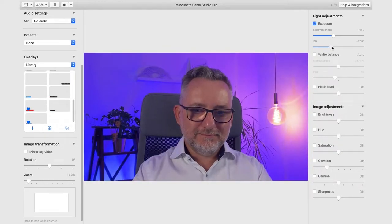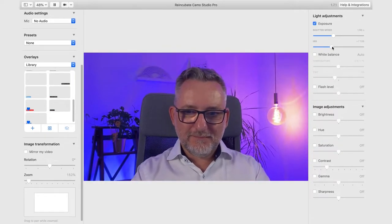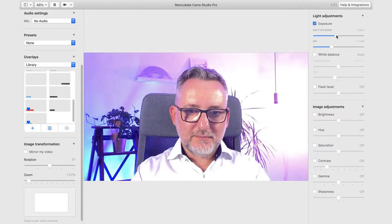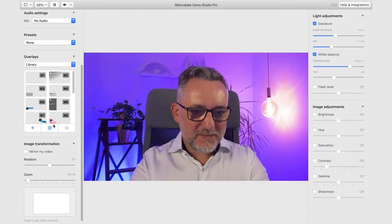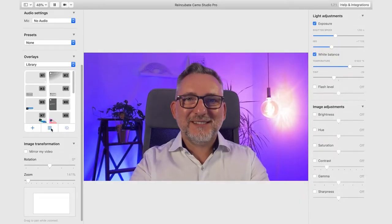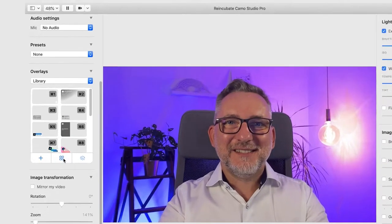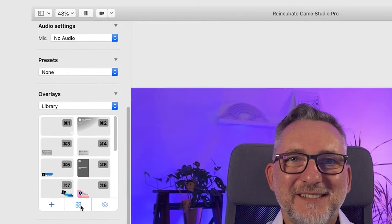All camera settings can also be adjusted — exposure, white balance, brightness, and saturation. So Camo gives you full flexibility, but that's not why we're here. Let's now explore the new section in Camo Studio called Overlays.